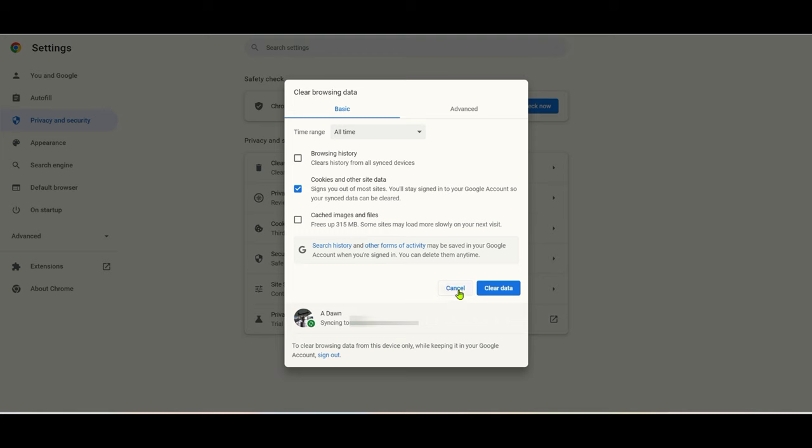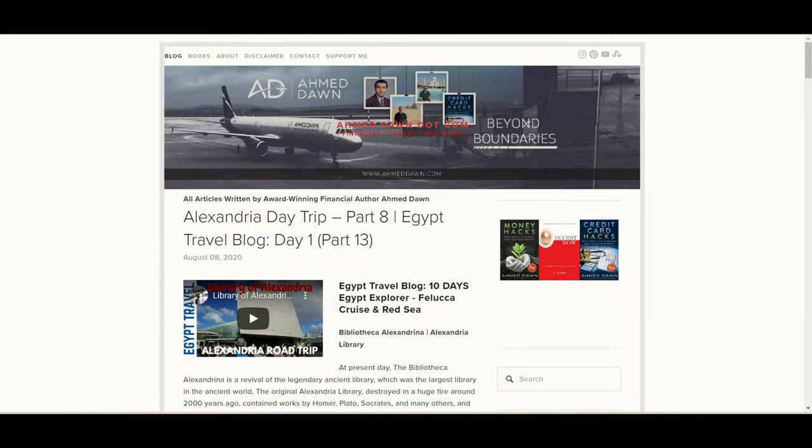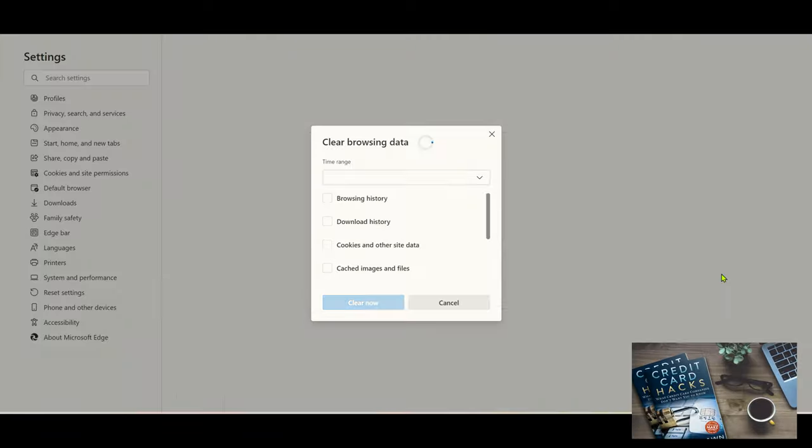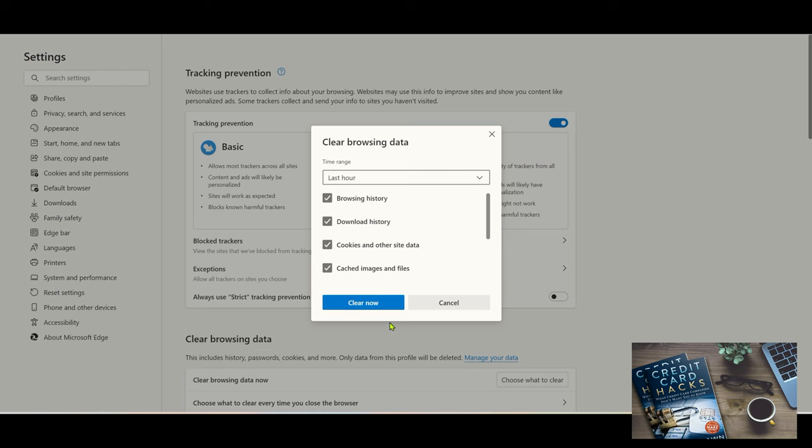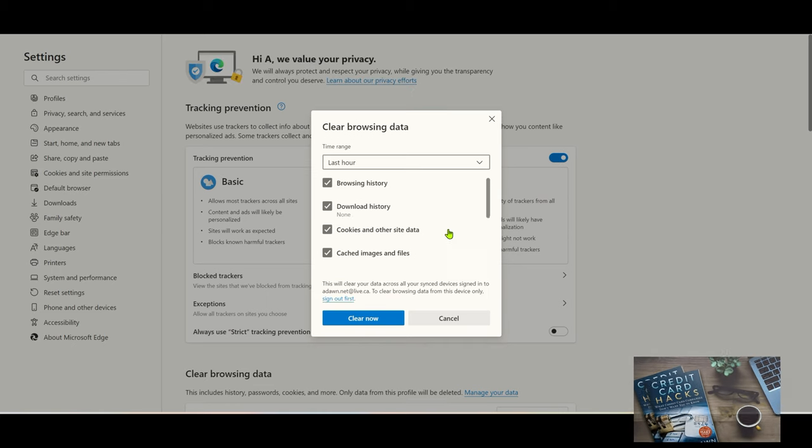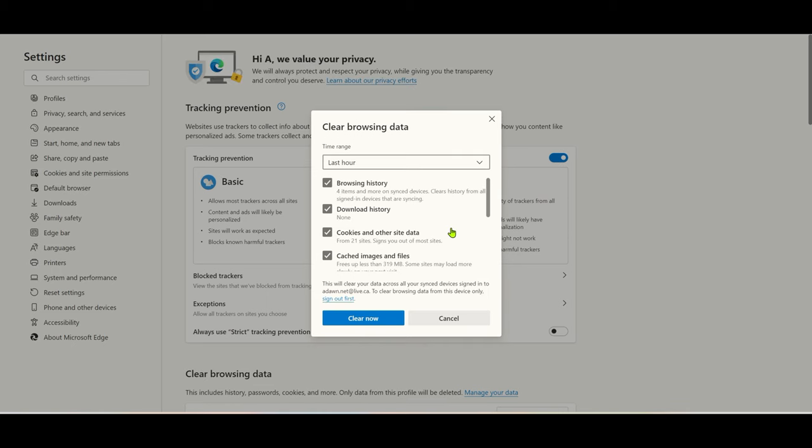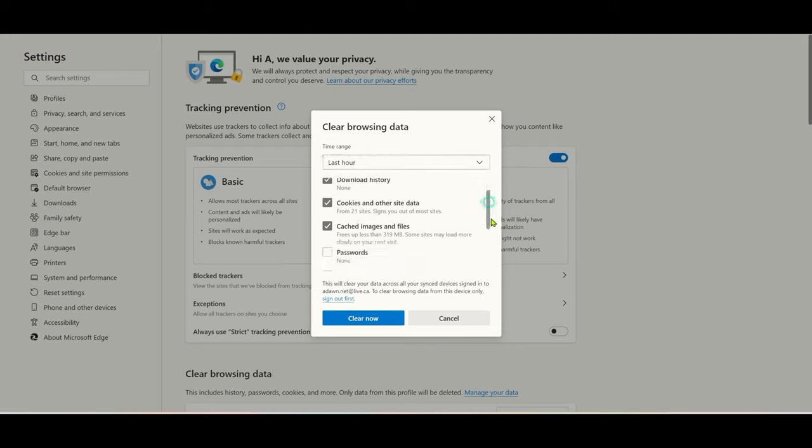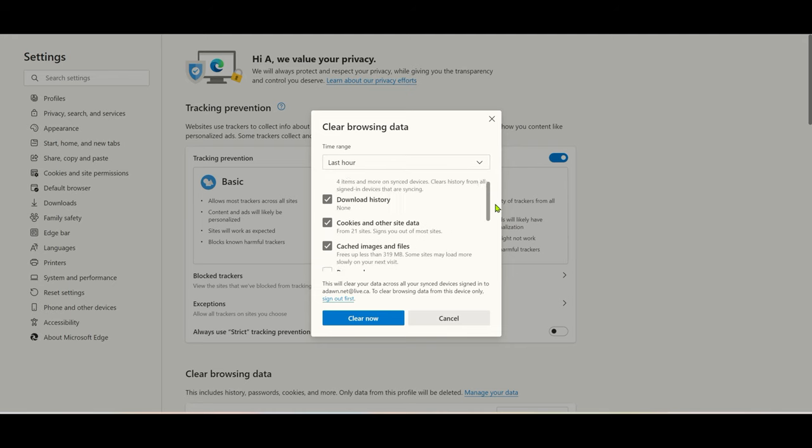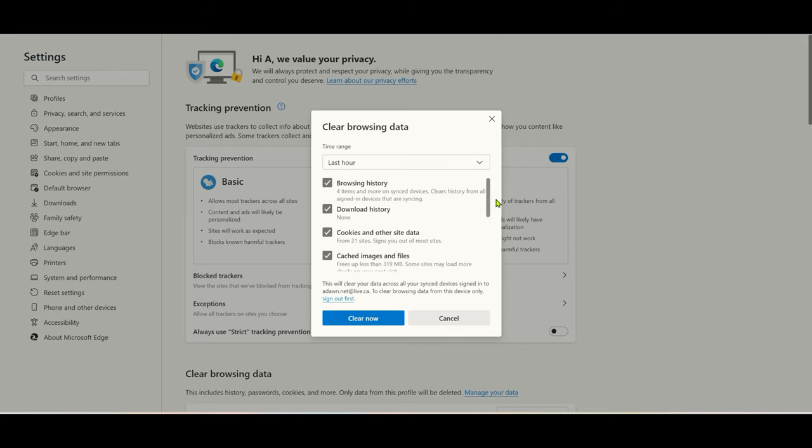Now let's go to Edge browser, and here we'll do the same thing: Ctrl, Shift, and Delete. Then you can see that it took you to that section where you can clear everything right away. You don't have to go through steps or menus or settings. Same thing here, you just choose the parameters you want, and you can clear browsing history, cookies, and cache.